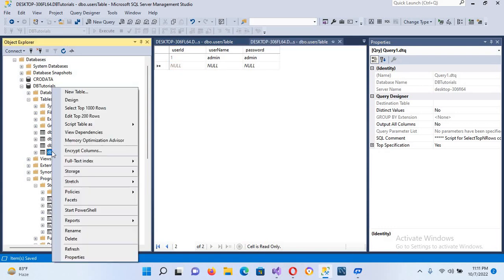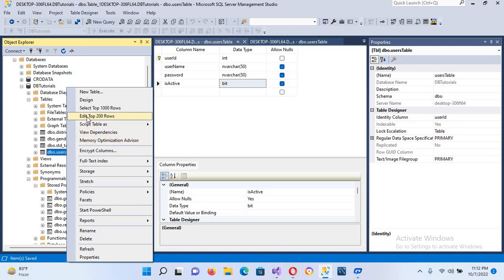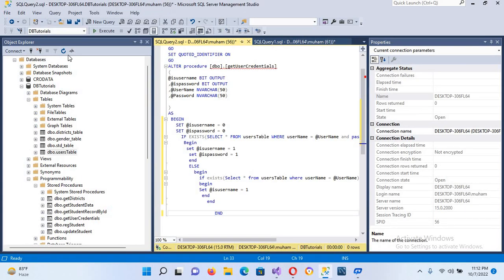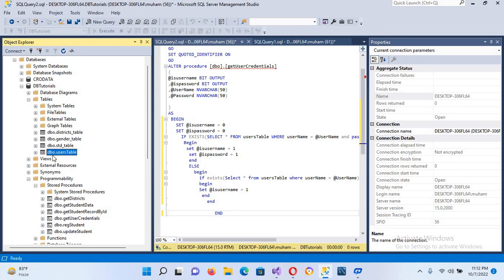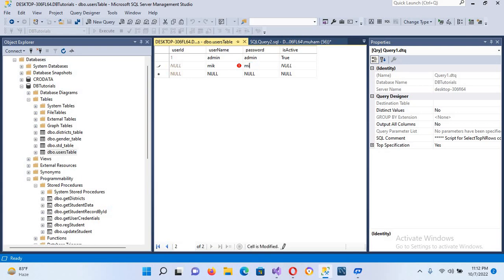If I check the design again, 'is_active' is there. I'll right-click and select edit top 200 rows. After refreshing the database and reopening, it is now showing. I'll set the existing record to 1 and add another record — username MIK, password MIK, and is_active set to 0 (disabled).